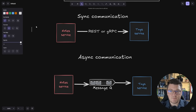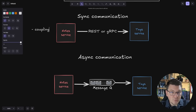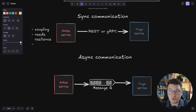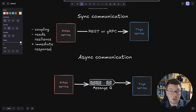The synchronous approach is more tightly coupled because the services need to know about each other and which API endpoint to call. We need to think about resilience because any distributed system is naturally volatile — we could run into a situation where the tag service is down and we can't complete a request from the node service. However, the benefit of synchronous communication is that we get an immediate response from the calling API.